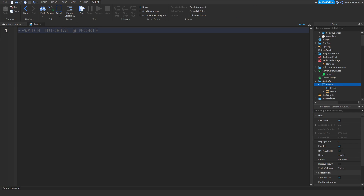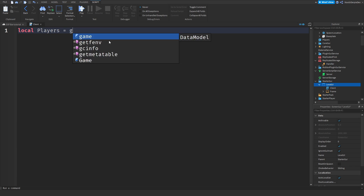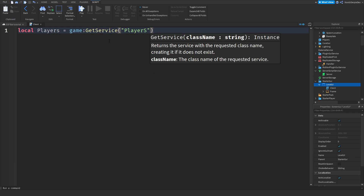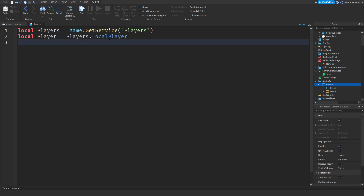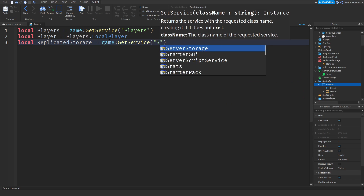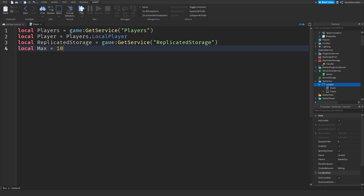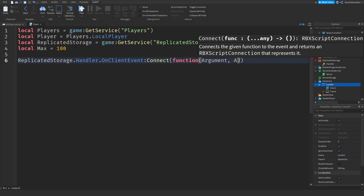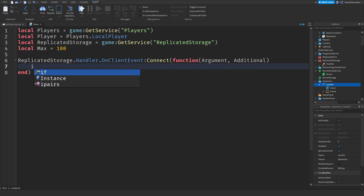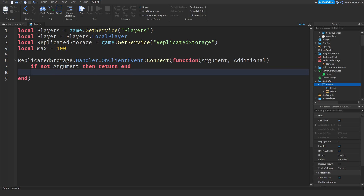Now let's continue to the next script — that is the client LocalScript inside LevelUI. Local players equals game:GetService('Players'). Local player equals players.LocalPlayer. We're going to define the maximum again and ReplicatedStorage: local replicatedStorage equals game:GetService('ReplicatedStorage'). And local maximum equals 100. Then replicatedStorage.Handler.OnClientEvent:Connect(function(argument, additional)).